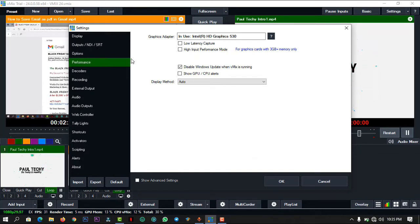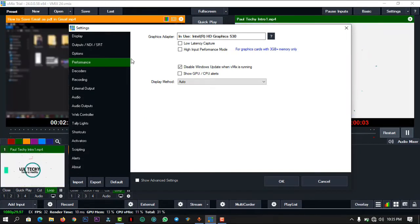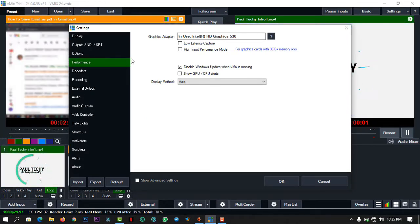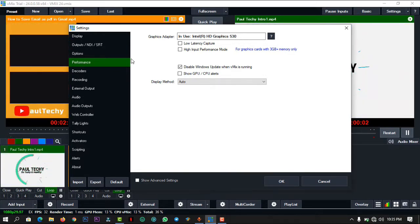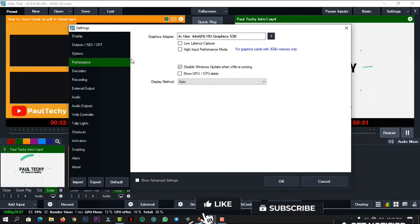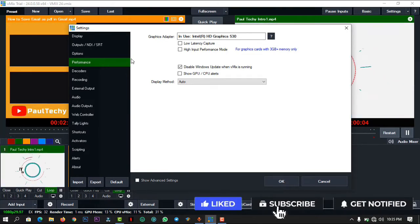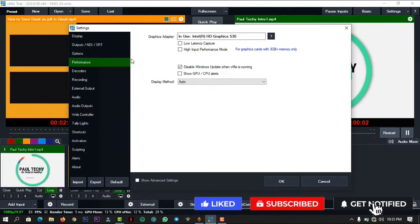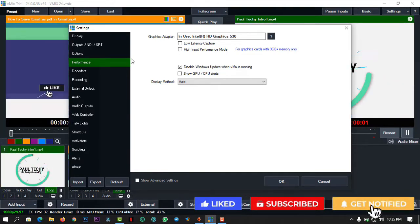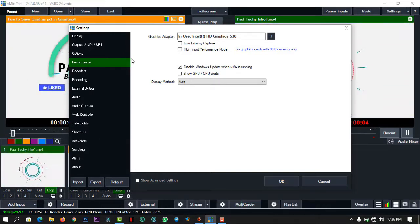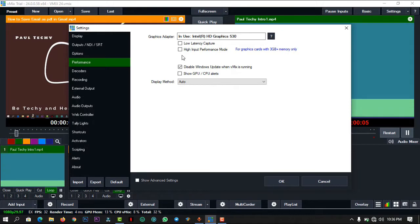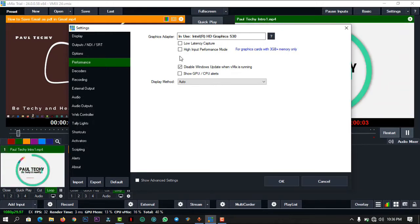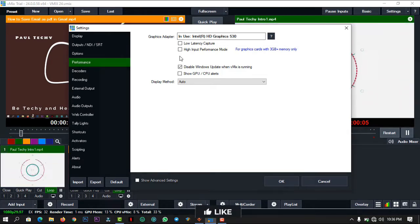Let's check the Performance tab. A whole lot of things were also removed from the Performance tab. The High Output Performance Mode was removed, and only the High Input Performance Mode was left. The Enable Optimus Graphics Compatibility option, which used to be somewhere here, was also removed from this version of vMix.